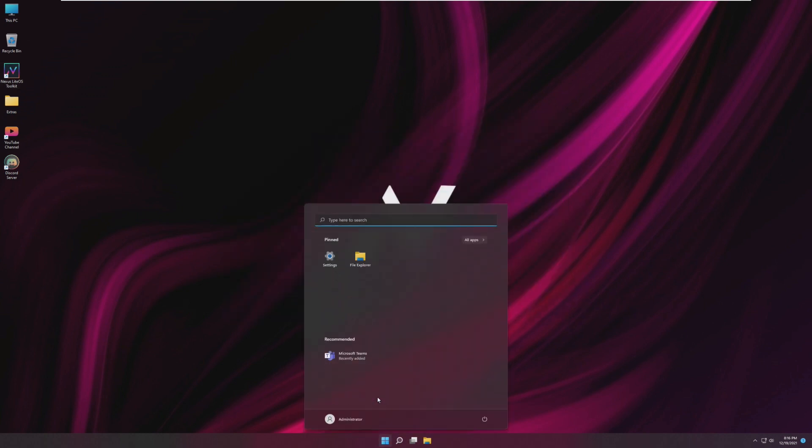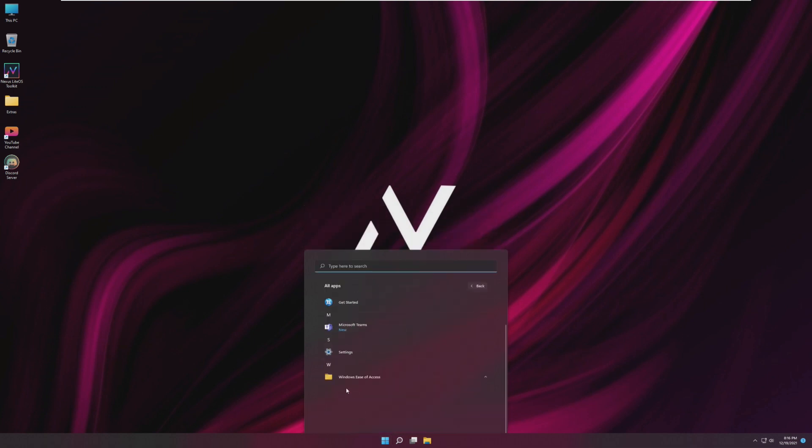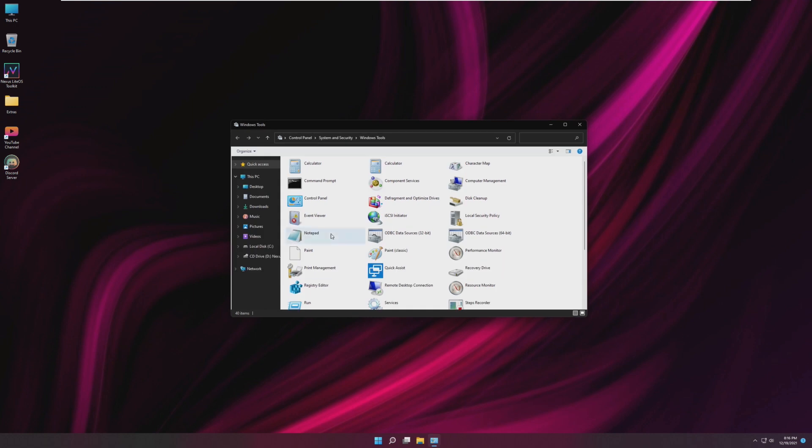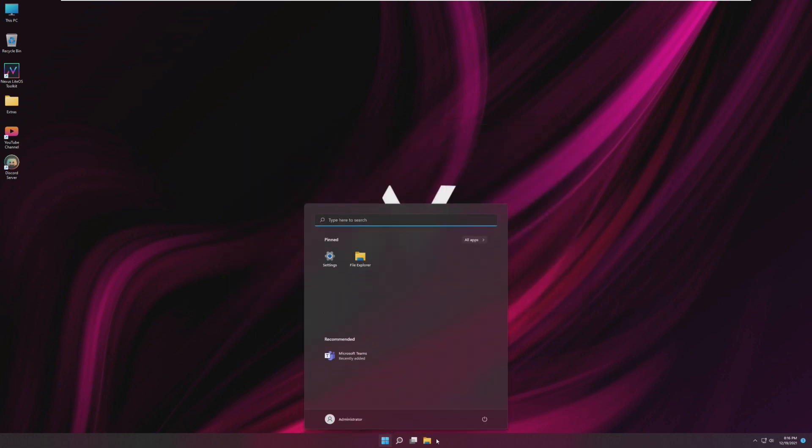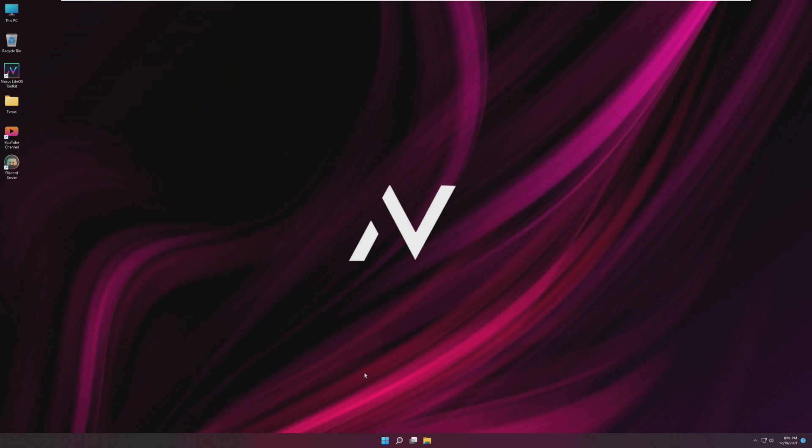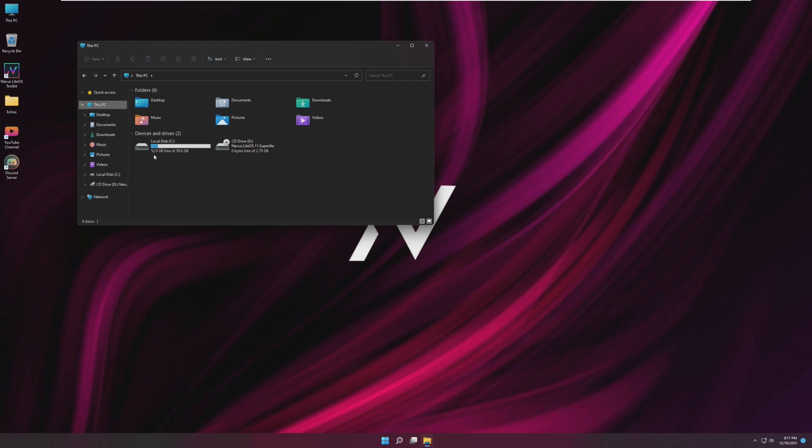Just taking a look at some of the pre-installed things. The only things that are pinned to the start menu are settings and file explorer, and literally all the apps we have are file explorer, get started, Microsoft teams, settings, ease of access, and Windows tools. That is all that is installed. So this is honestly a pretty lightweight version of Windows and I just want to see how much space this takes up. This takes up roughly seven gigabytes. It's worse than Tiny10 but this isn't as minimal as Tiny10 was.